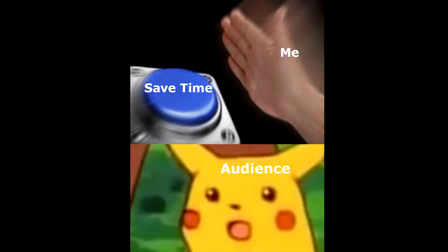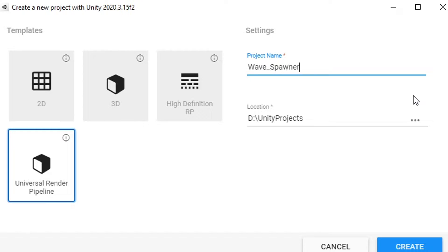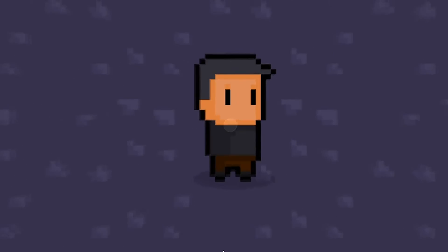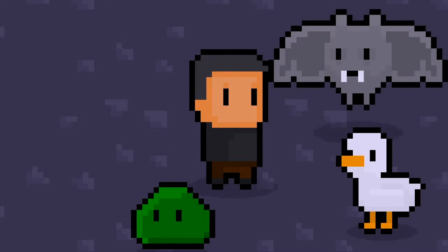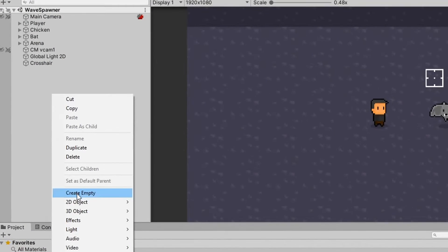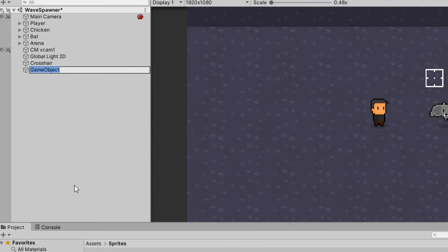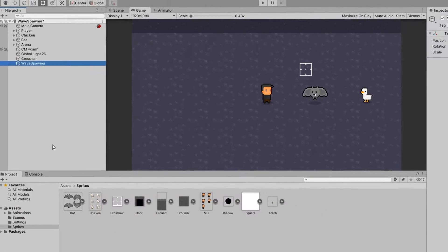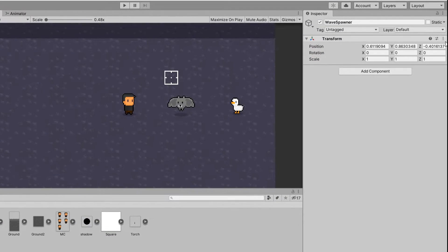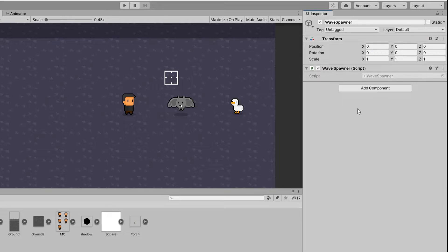To save a bit of time and to get to the good stuff, I set up a new 2D project with basic sprites, as well as logic for the player and a couple of enemies. Then, after everything was set up, I created an empty game object, named it the wave spawner, created a new wave spawner script, and attached it to the wave spawner object.